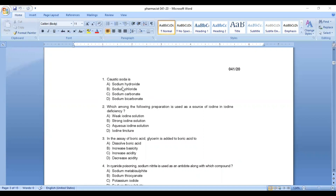Caustic soda is sodium hydroxide. The answer is Option A: sodium hydroxide. Second question: which among the following preparations is used as a source of iodine deficiency? Option A: weak iodine solution, Option B: strong iodine solution, Option C: aqueous iodine solution, Option D: iodine tincture.